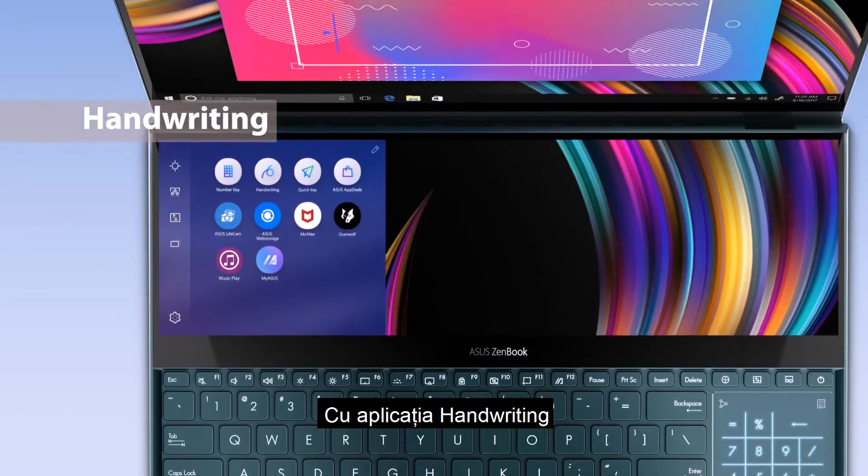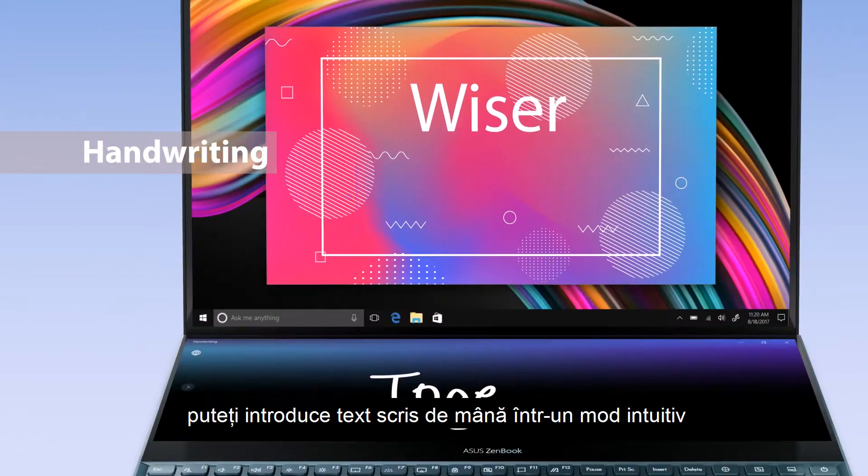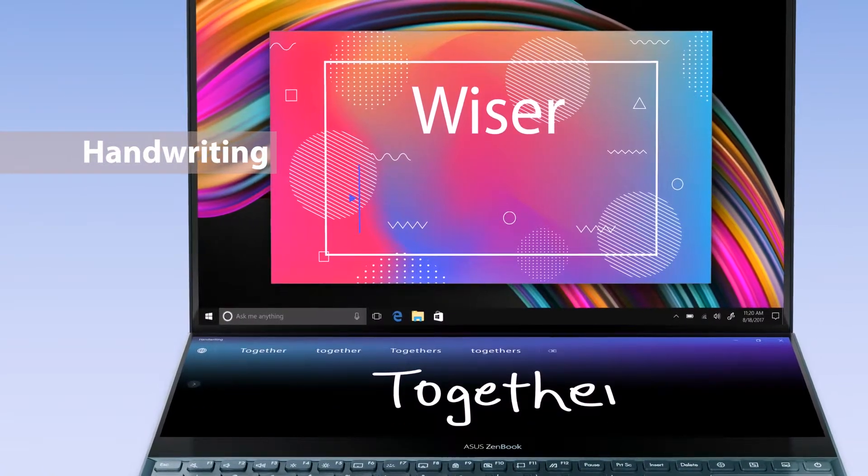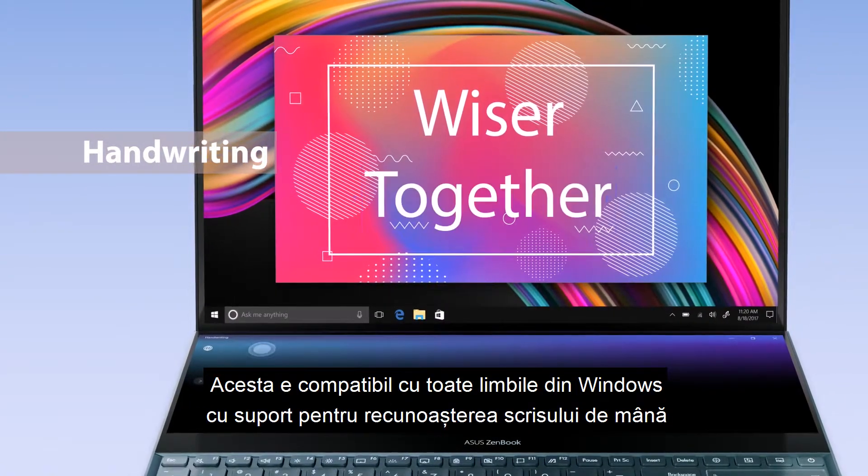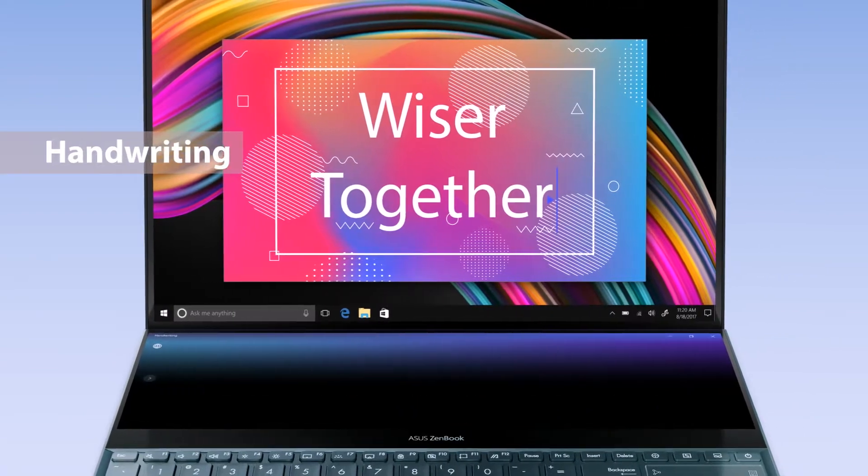With the handwriting app, you can input handwritten text in an intuitive way. It supports all Windows languages with handwriting recognition support.